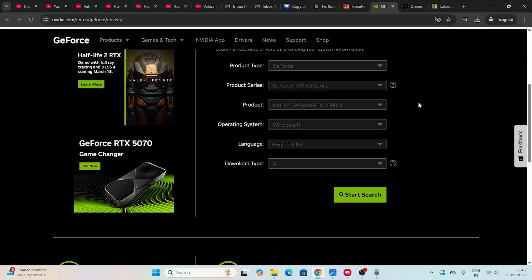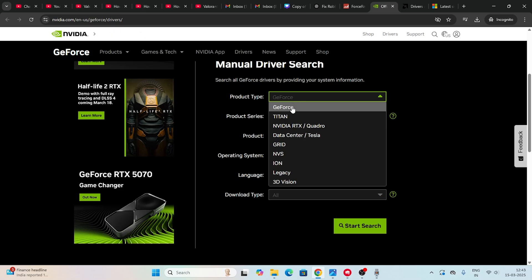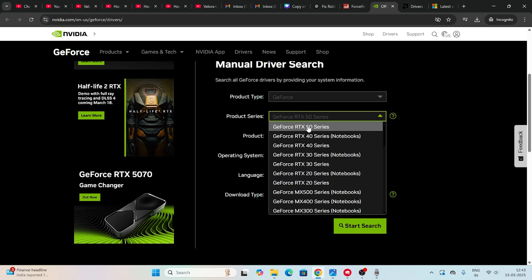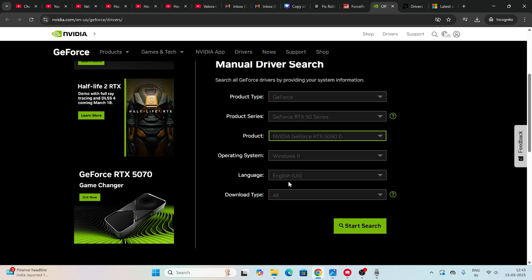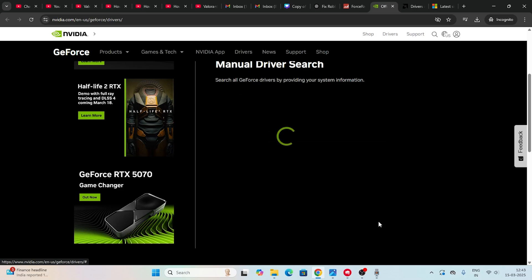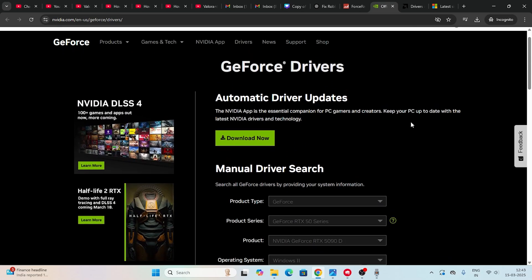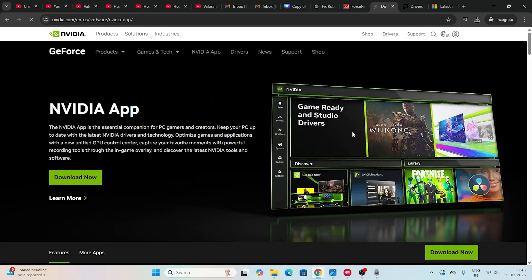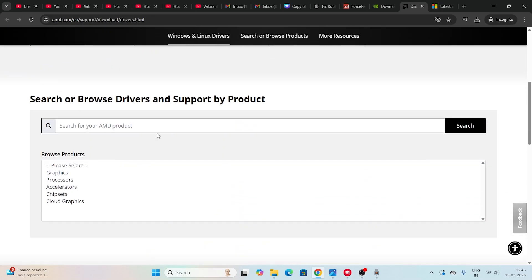For Nvidia users, go to the Nvidia driver download page. Select everything related to your product type - for example GeForce - and select your series, like the RTX series. Based on your PC's configuration, select Windows 11 or Windows 10 accordingly, then click Start Search. Scroll down, click Download, and install the latest driver version.